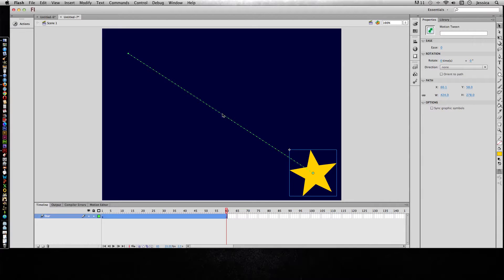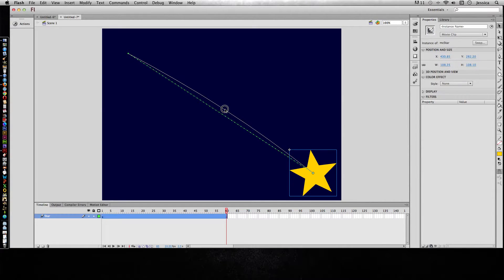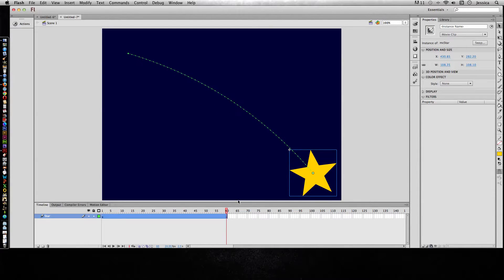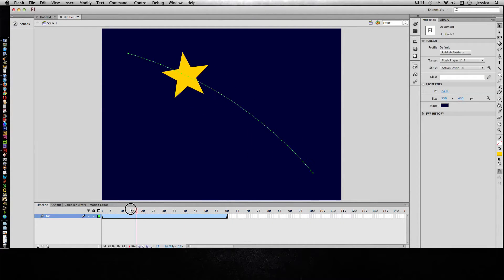I can add a little bit of a curve by hovering over the path.